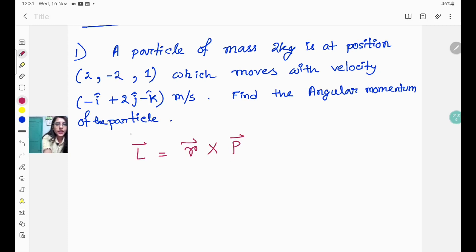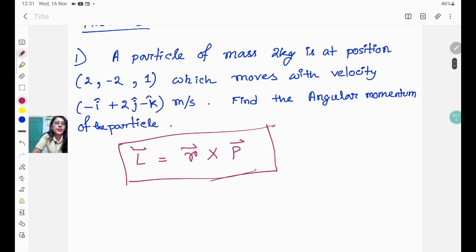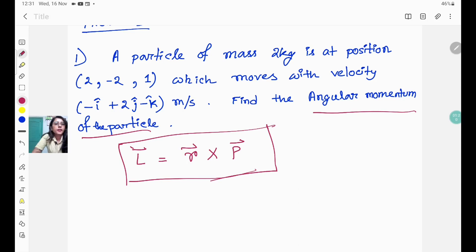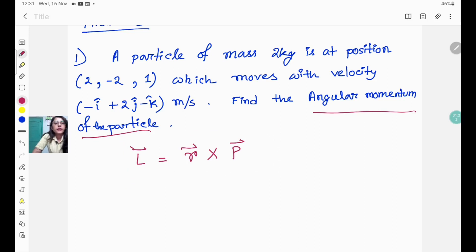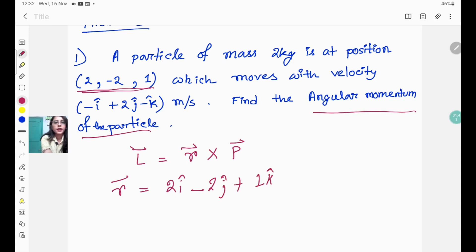Angular momentum is defined as L = r × p, where r is the position vector and p is the linear momentum. We need to apply this equation to find the angular momentum. The position vector r is given as 2i-cap − 2j-cap + 1k-cap.